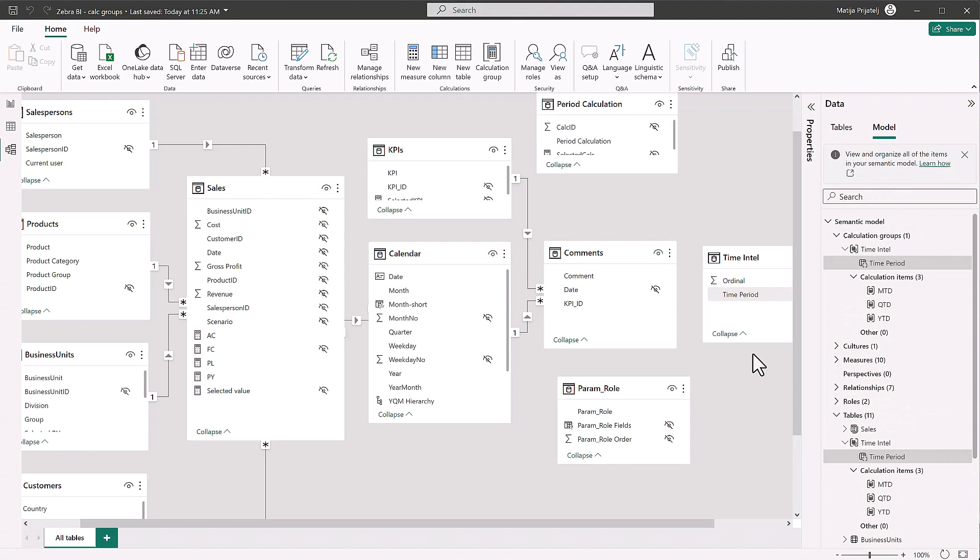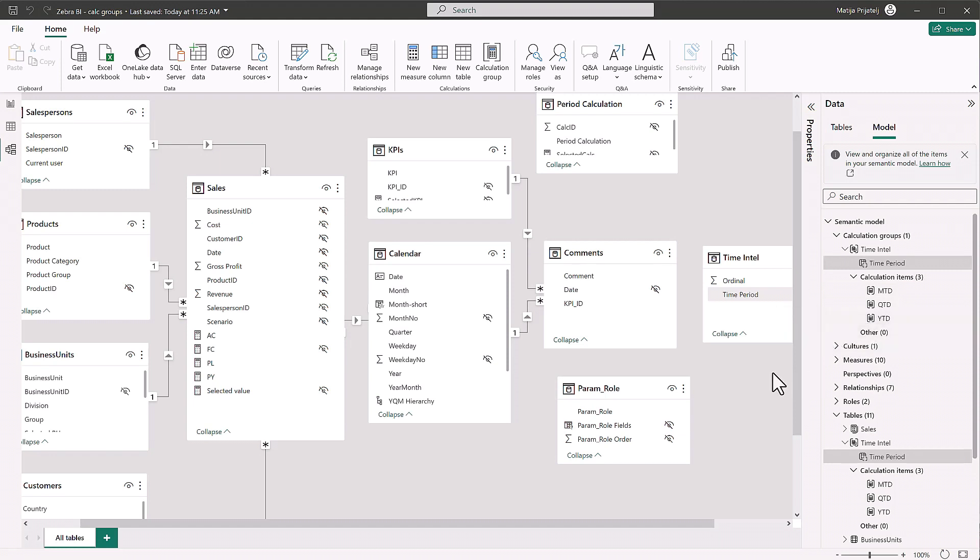But I just want to point something out. As you can see, I didn't create any calculation items for the comparison, let's say, between current and last year measures.